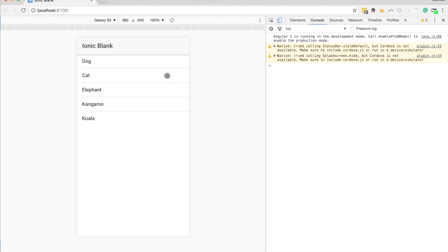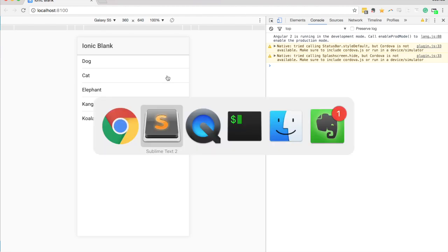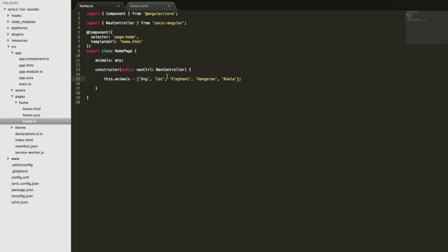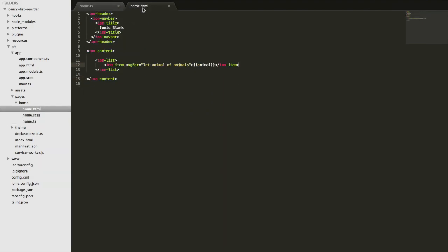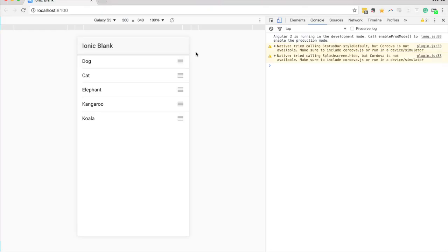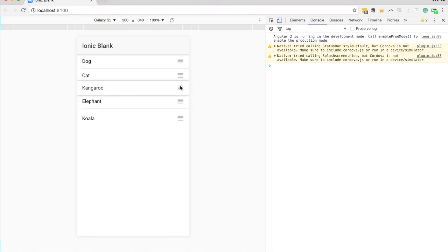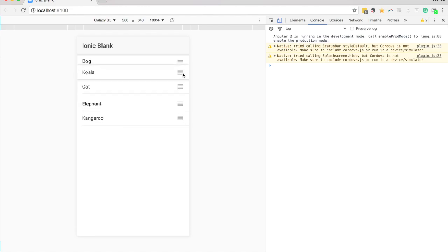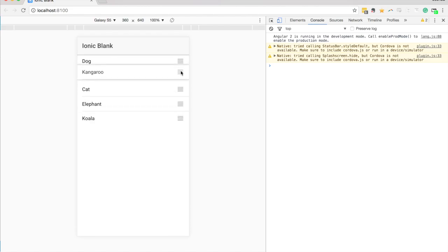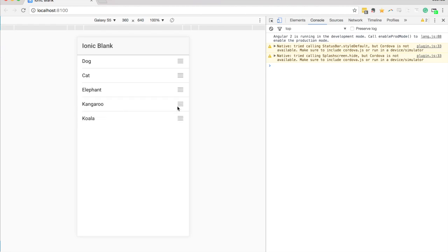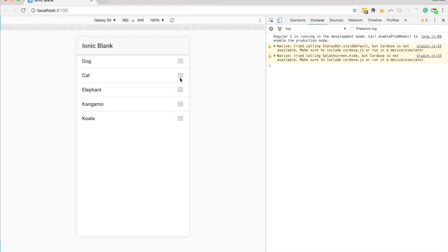So what we can do to enable that is all we have to do is come into our template and we'll add a reorder equals true attribute there. So let's save that and we'll see what happens now. Okay, so I've got this little hamburger sort of icon here that we can then use to drag. So if I drag koala to the top now it doesn't stay there. So I can move these around but nothing is actually changing as a result of that.